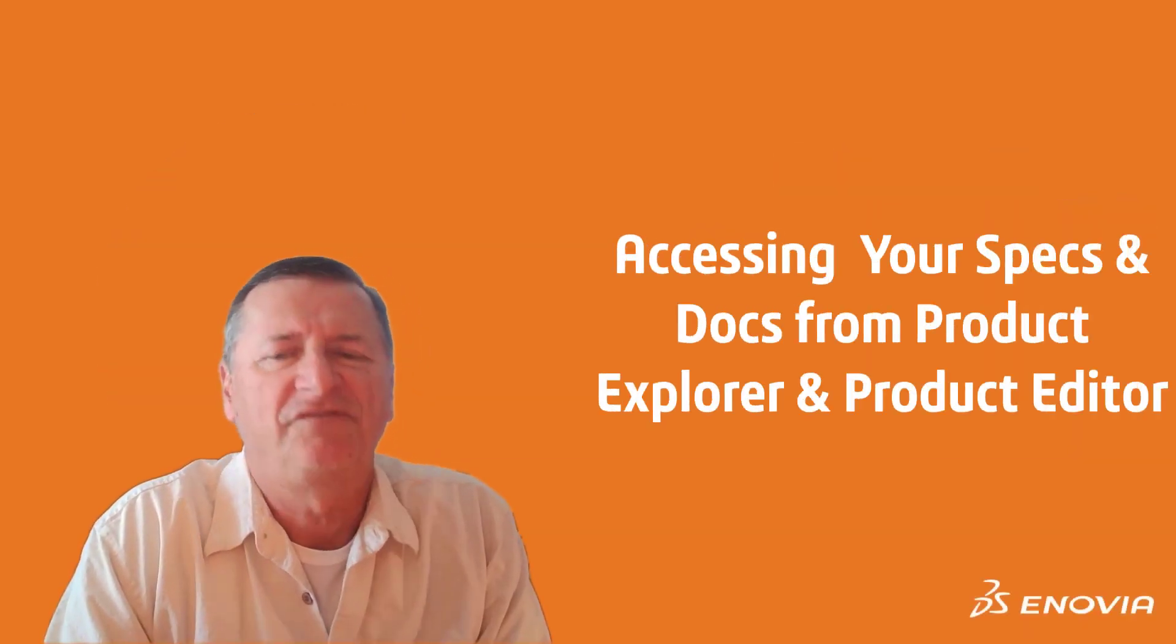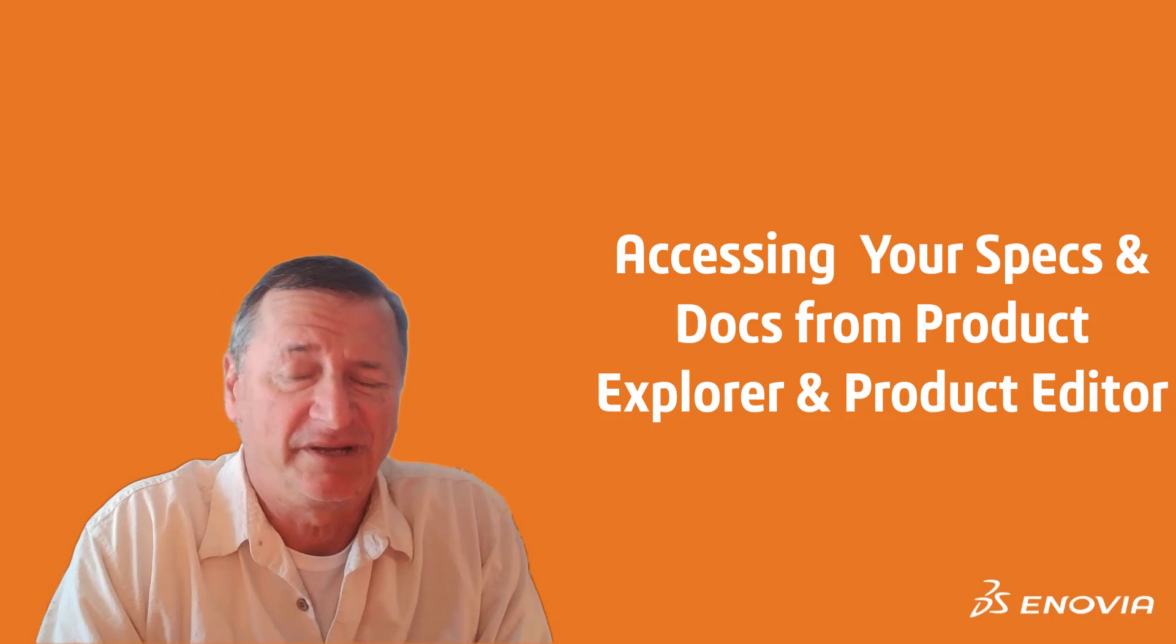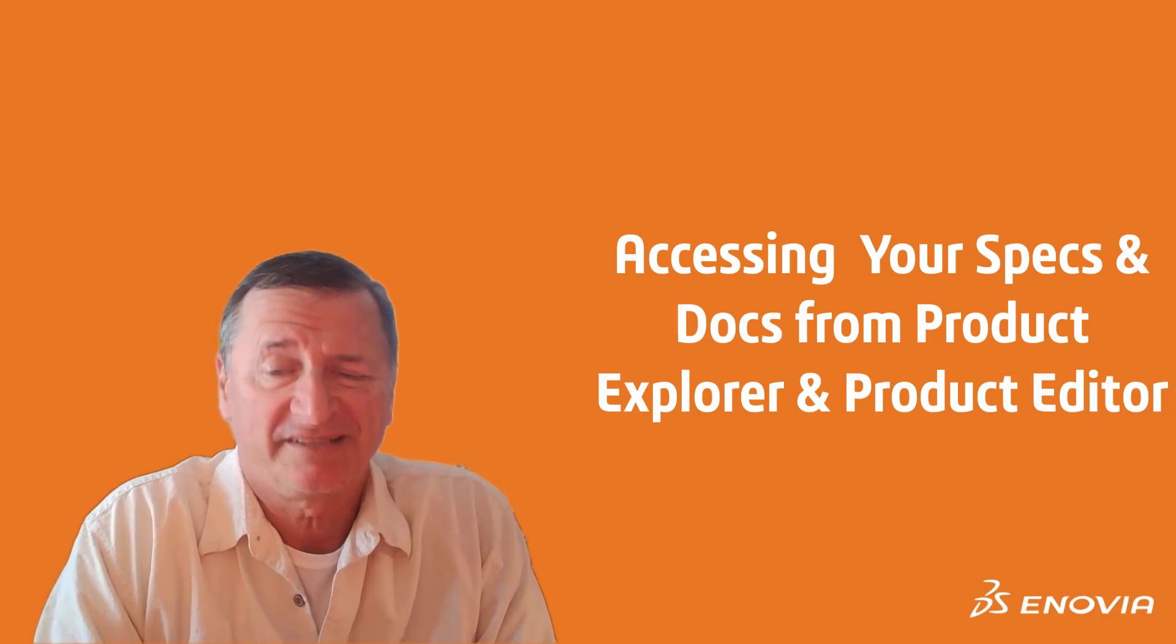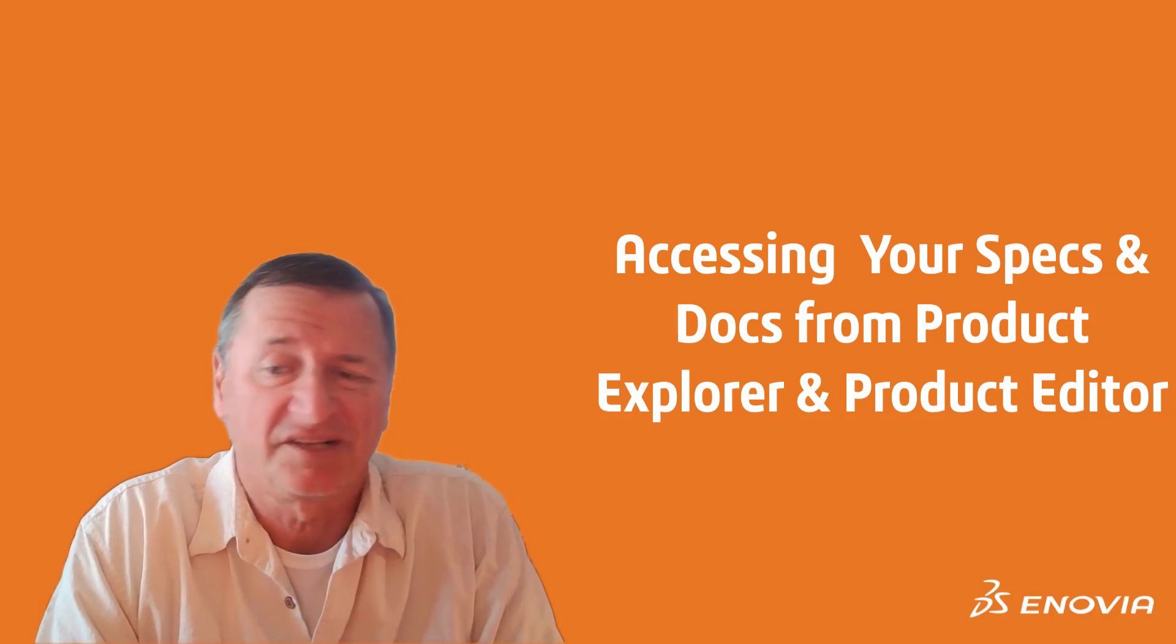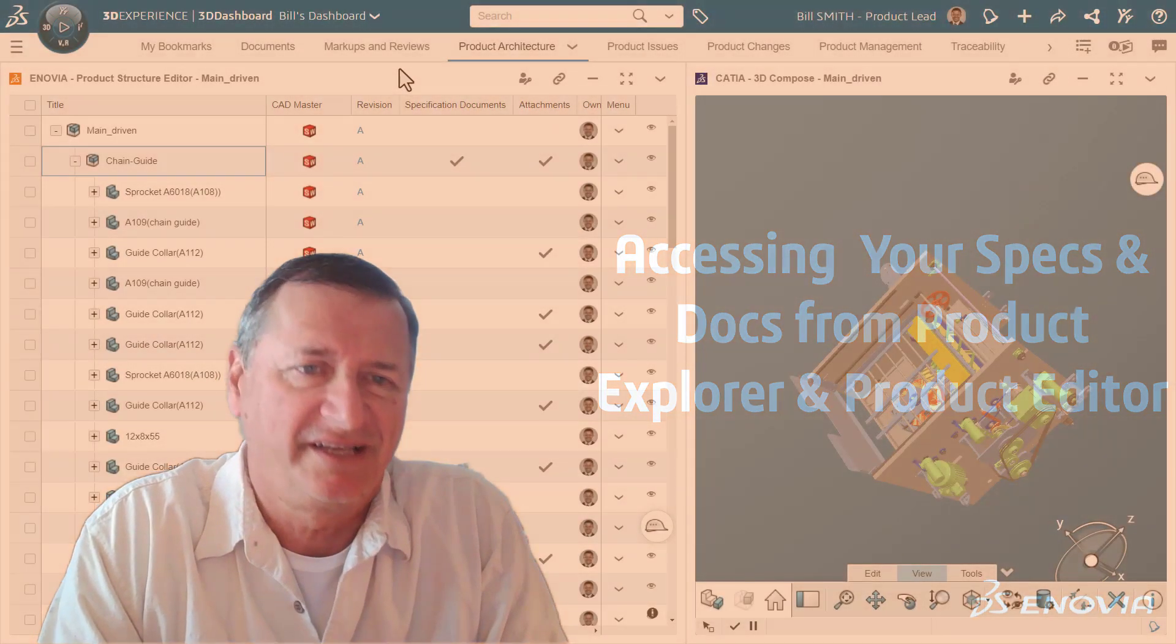Hello, everyone. I'd like to spend a few minutes to talk to you about accessing your specs and docs from Product Explorer and Product Editor.